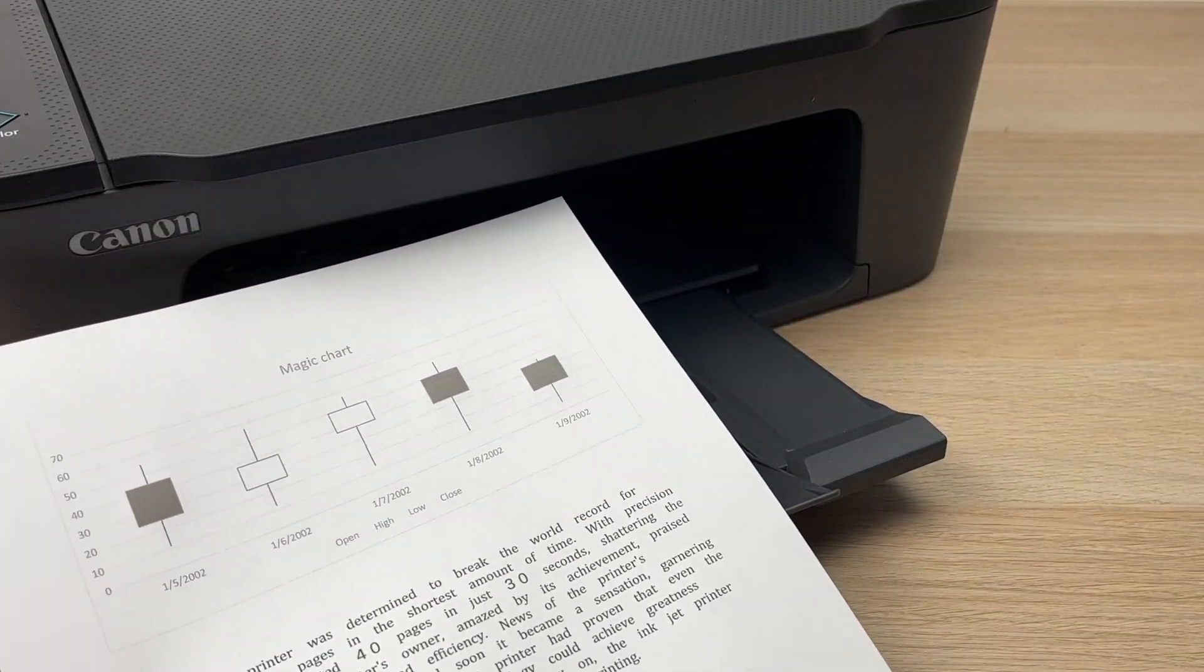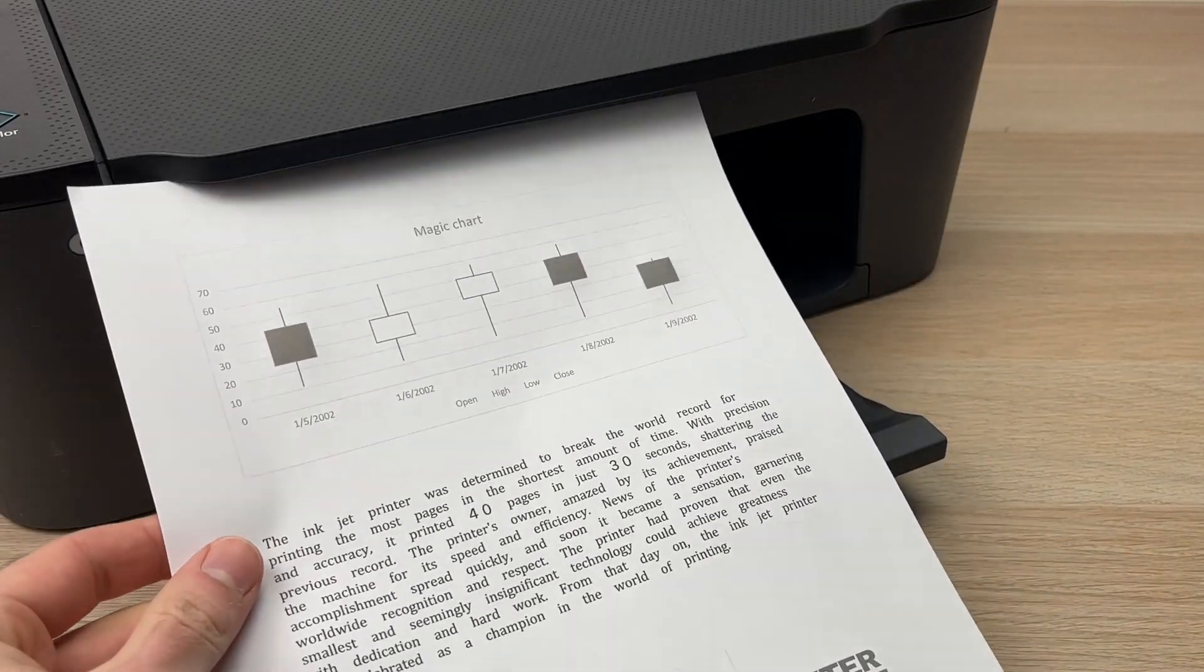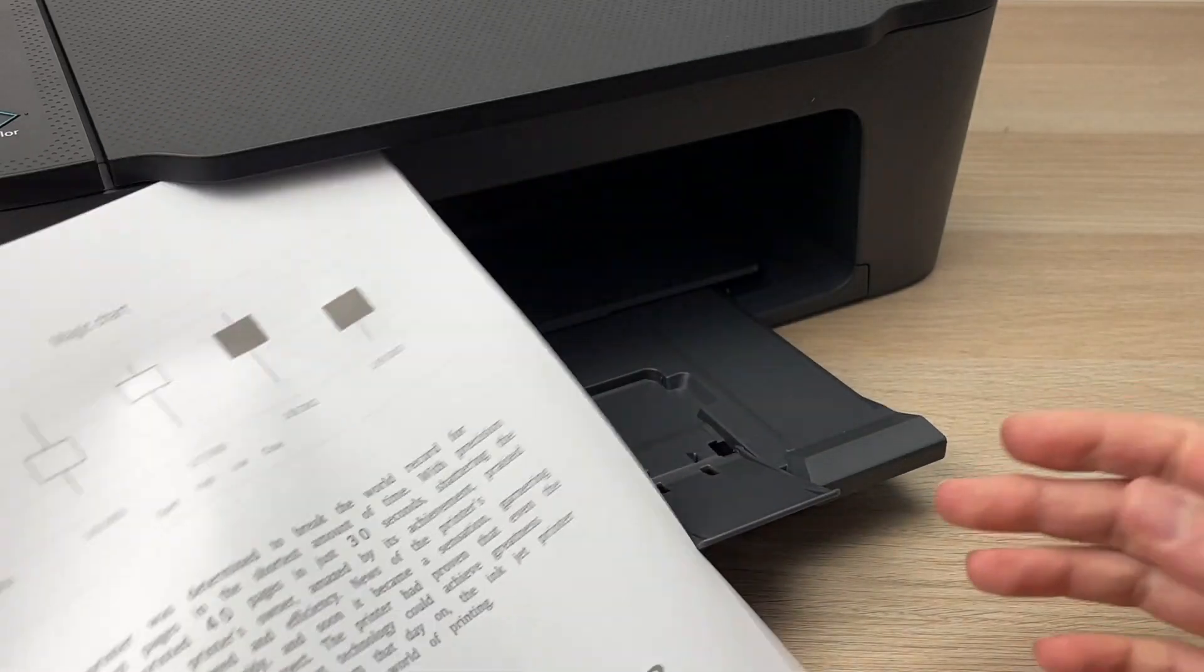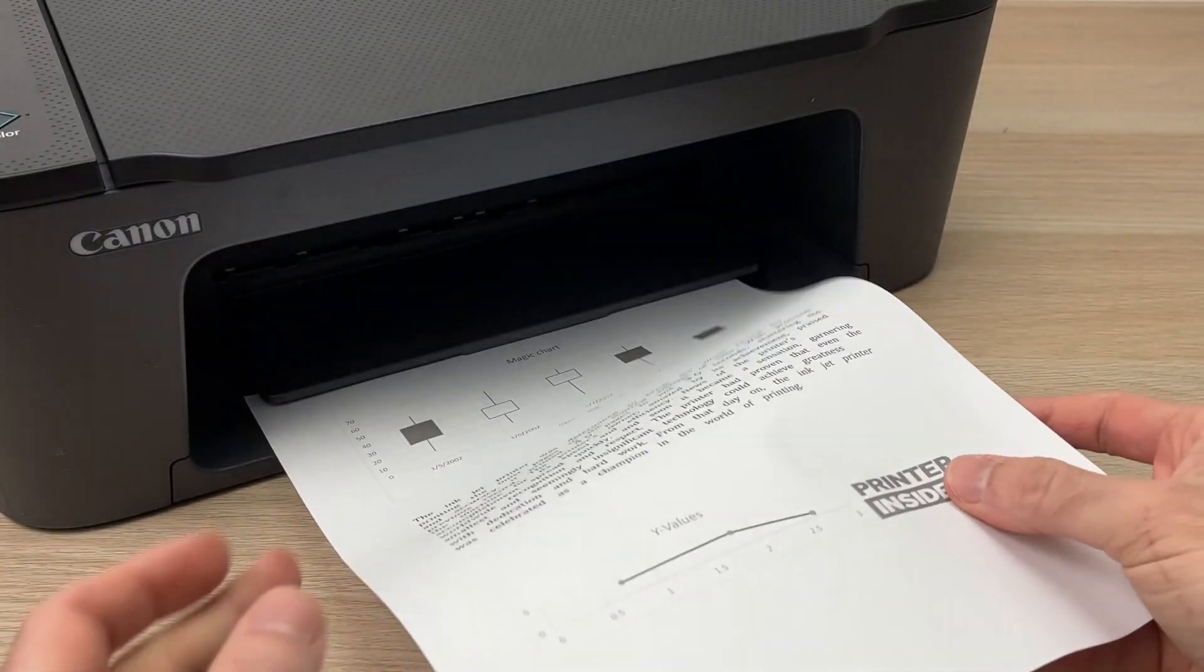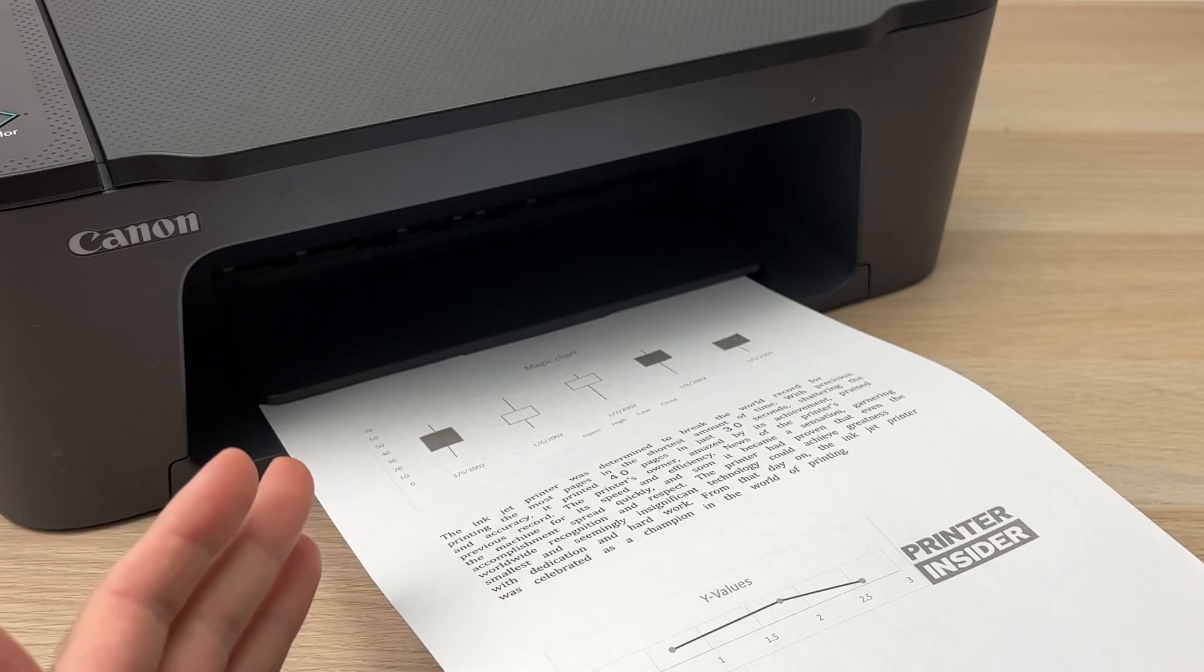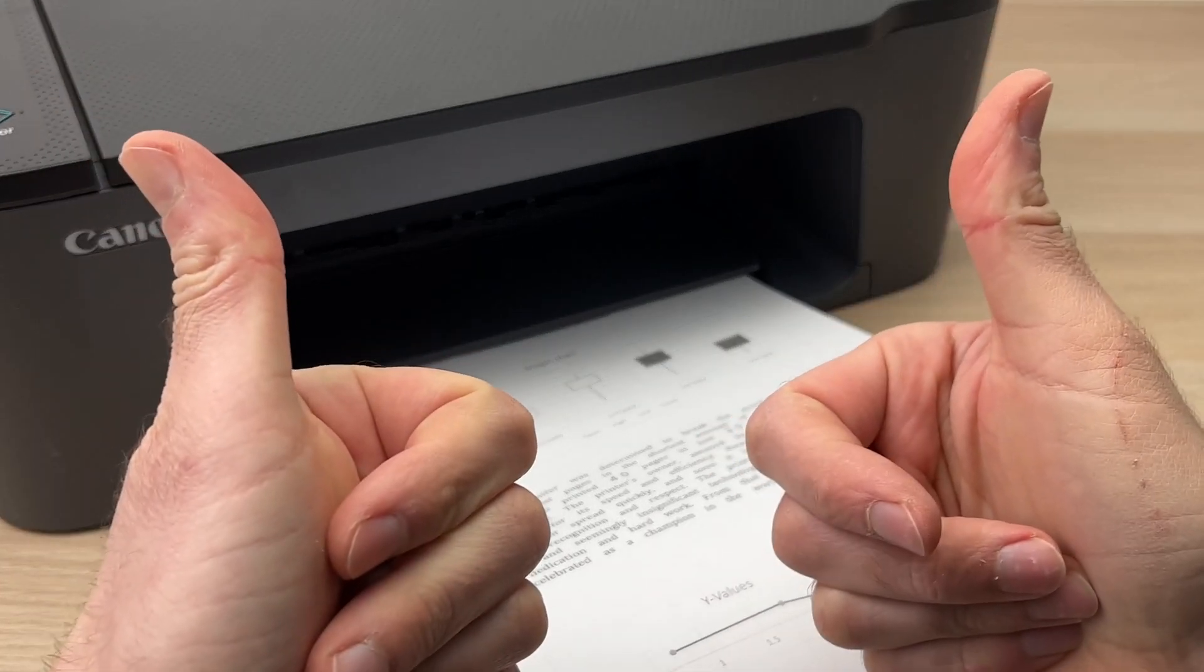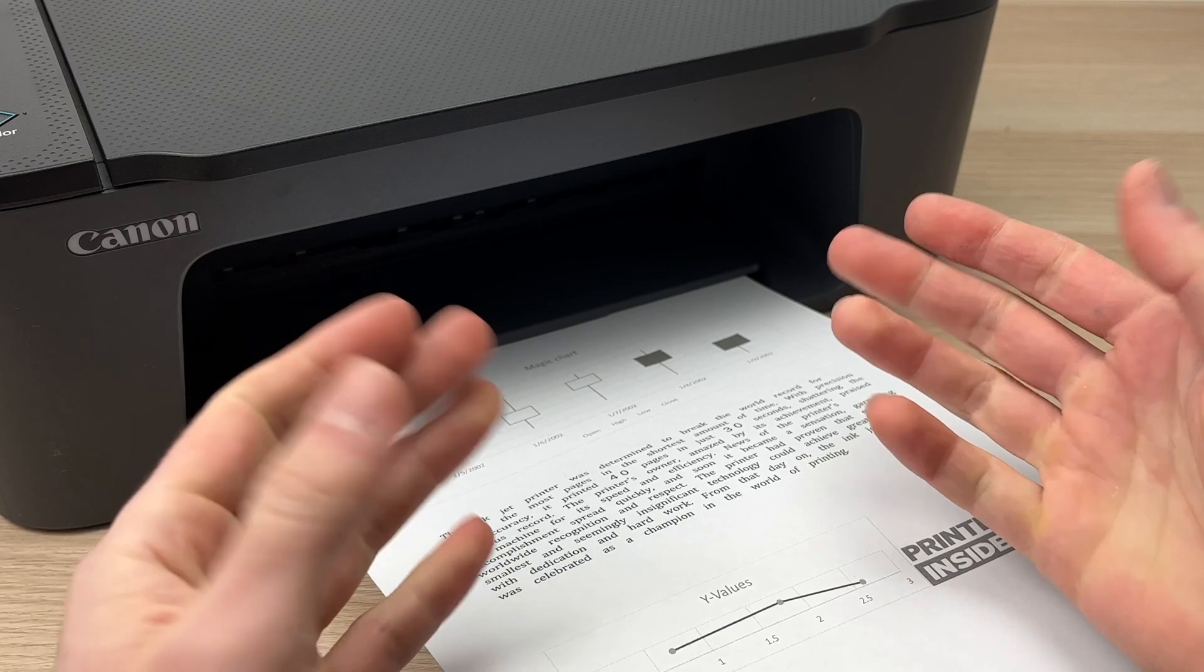and a Canon PIXMA TS3420 printer. I hope this was useful. If so, please leave a like, a comment—I'm always trying to read them—and subscribe to this channel. I'll see you in the next one.